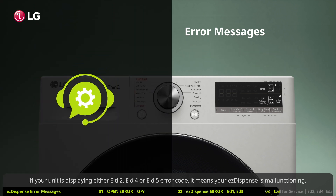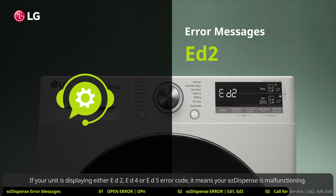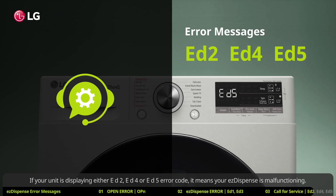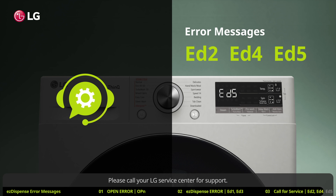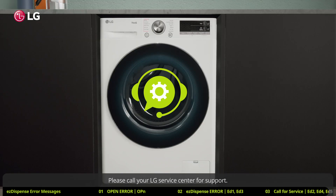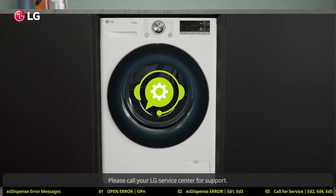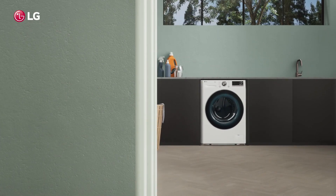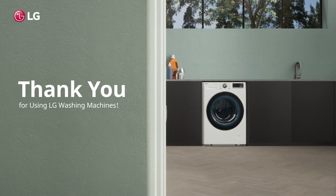If your unit is displaying either ED2, ED4, or ED5 error code, it means your easy dispense is malfunctioning. Please call your LG service center for support. Thank you for using LG washing machines.